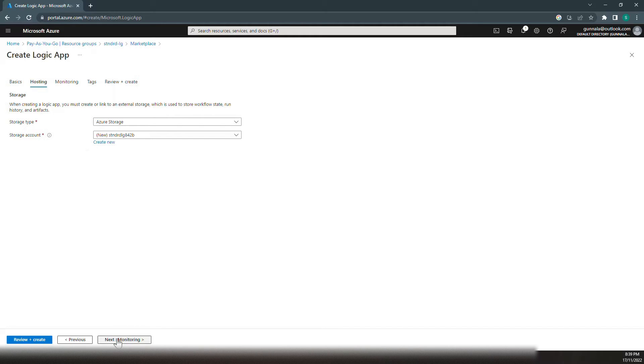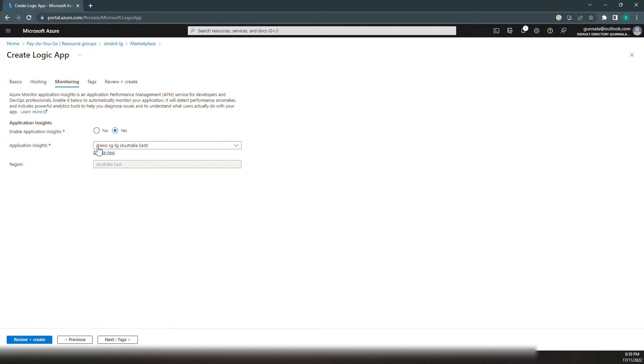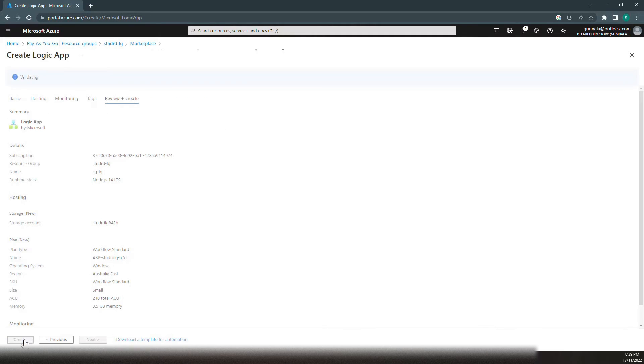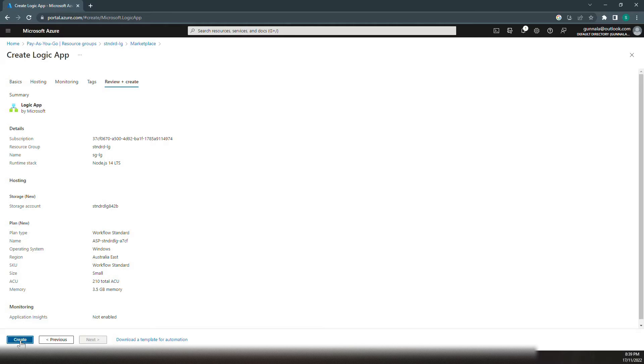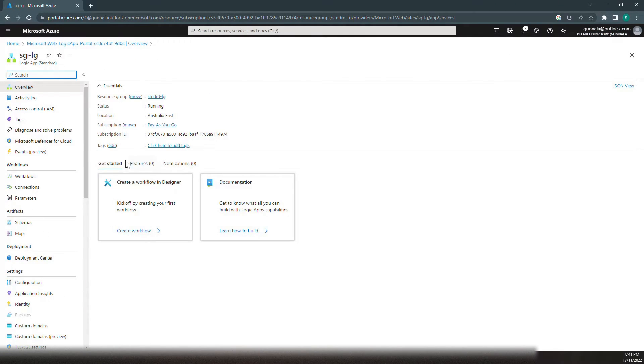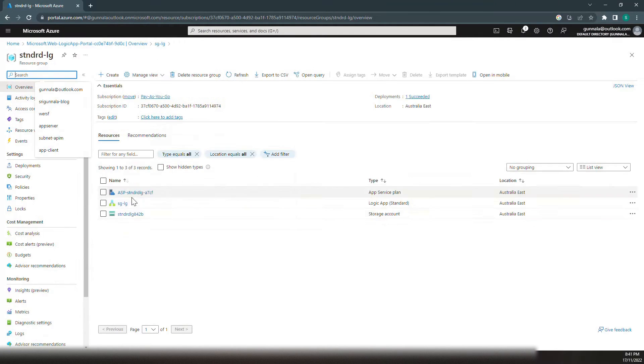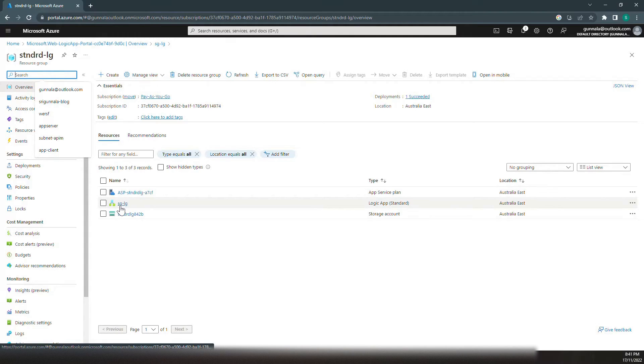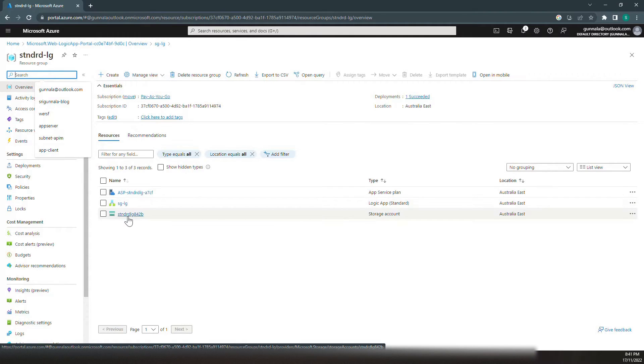Let's click on monitoring. We don't want any application insights for the demo purpose. Click on next, review and create, click on create. We have the Logic App ready. Let's go to the resources. We have App Service plan created, Logic App created, and storage account created.